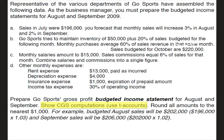So again our objective here is to prepare Go Sports gross profit budgeted income statement for August and September. We're given some additional instructions here to show cost of goods sold computations using a T account. It also wants us to round all amounts to the nearest thousand. Now this just adds some additional frustration to the problem, but don't let that overly discourage you. If that hinders you a little bit, then don't worry about the rounding. Your numbers won't be exactly what mine are but they'll be close enough for you to realize whether you did it right or wrong.